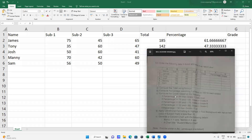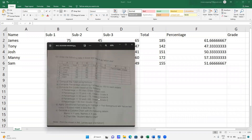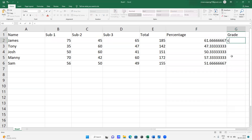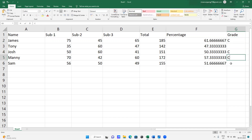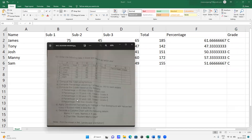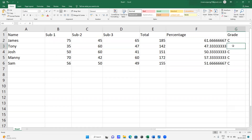Next, compute the grade based on the criteria: greater than 85 is Distinction, 75 to 85 is Grade A, 65 to 75 is Grade B, 50 to 65 is Grade C, and less than 50 is Fail. So looking at our values: this one could be Grade A, some are C, and this one is less than 50 so it is Fail.